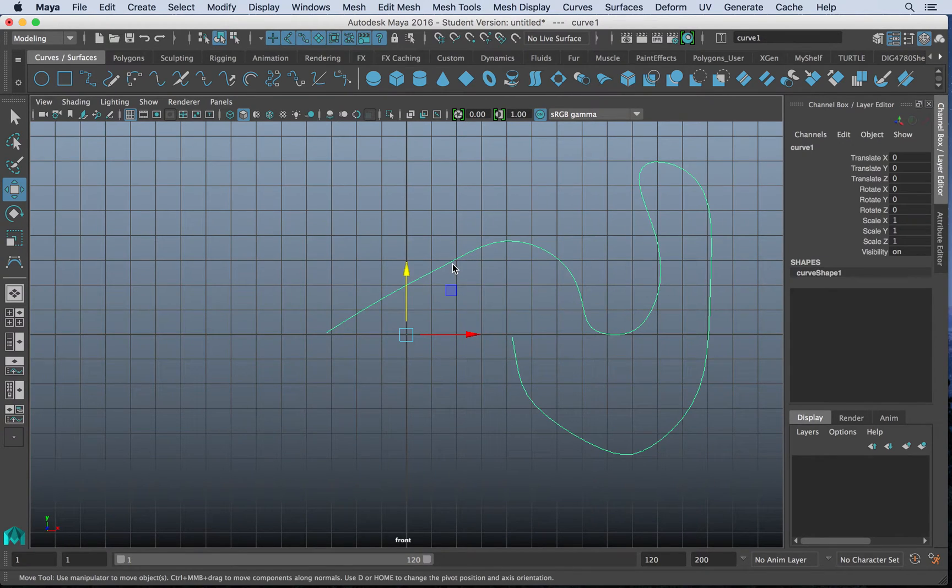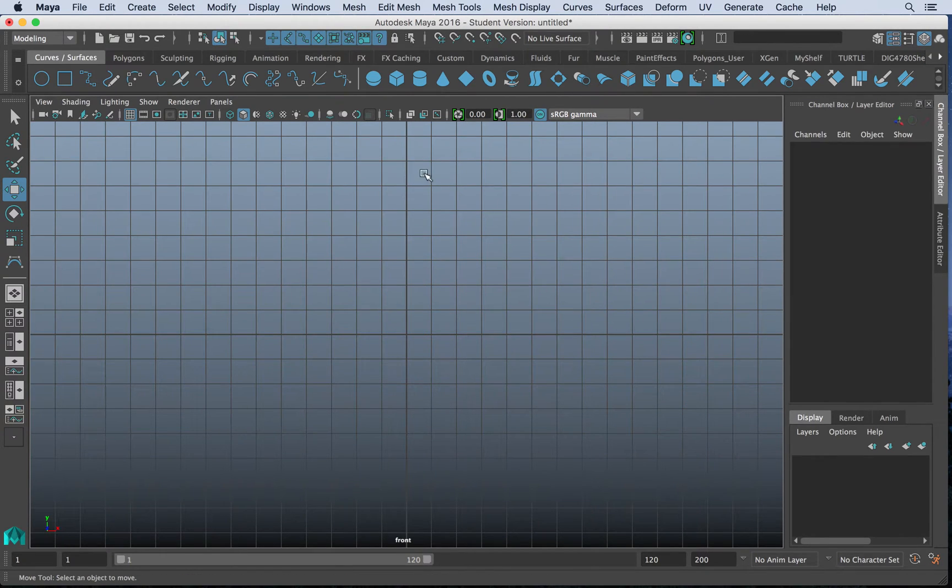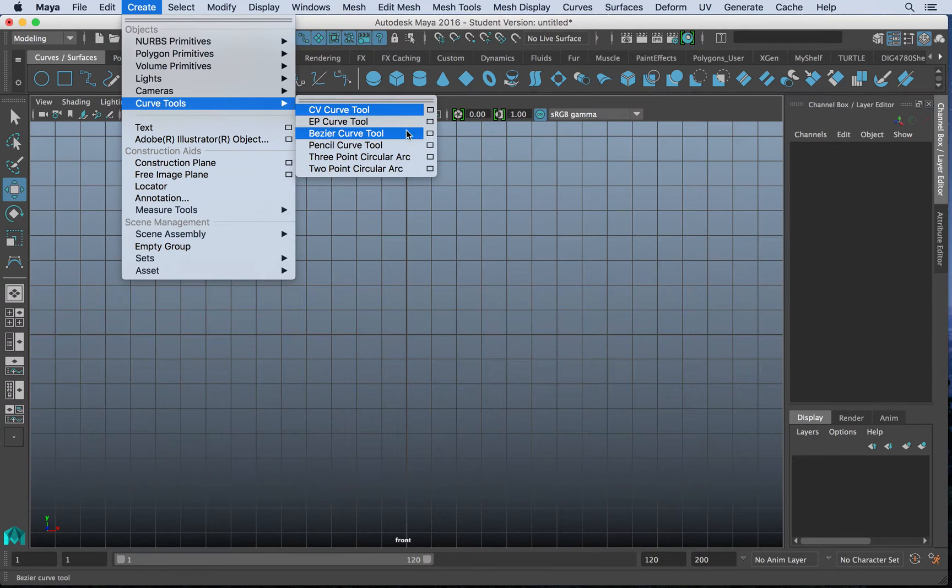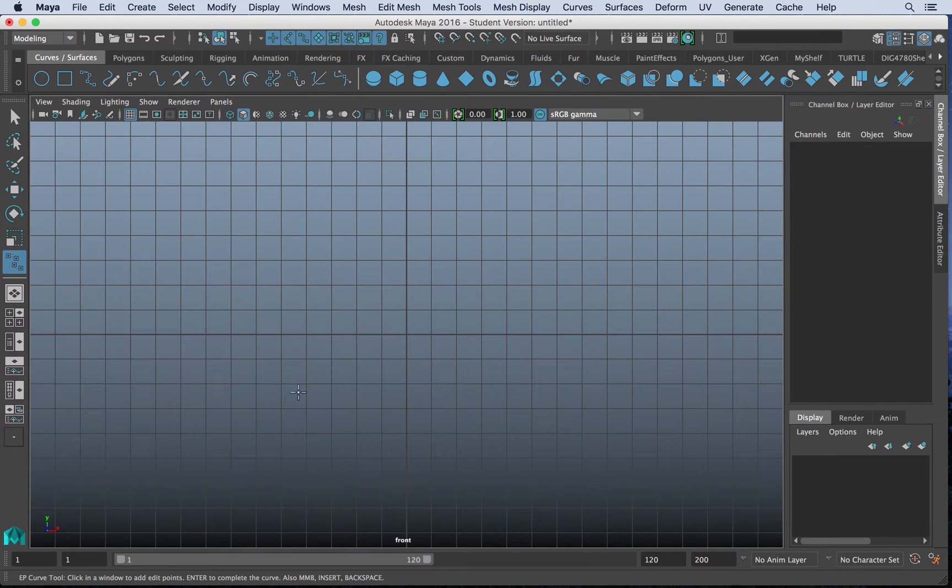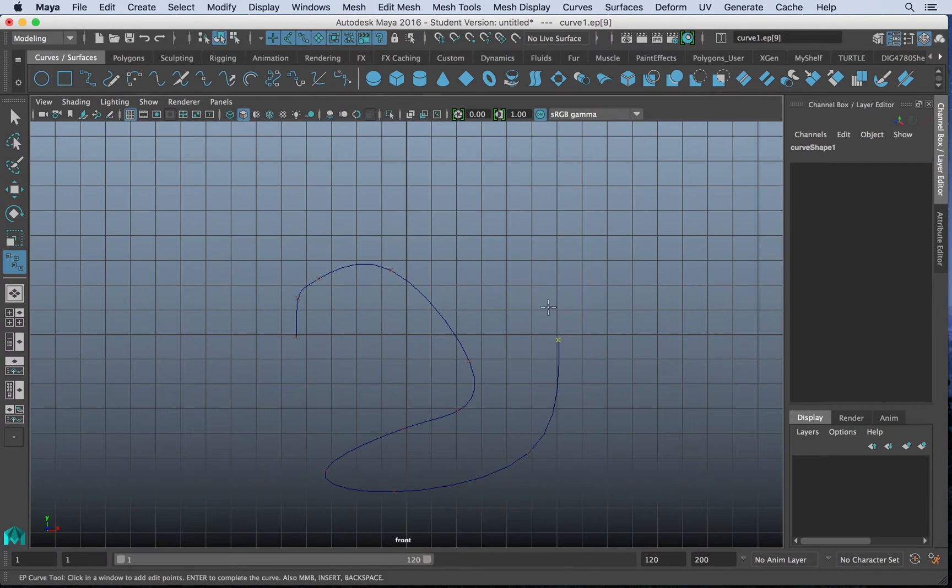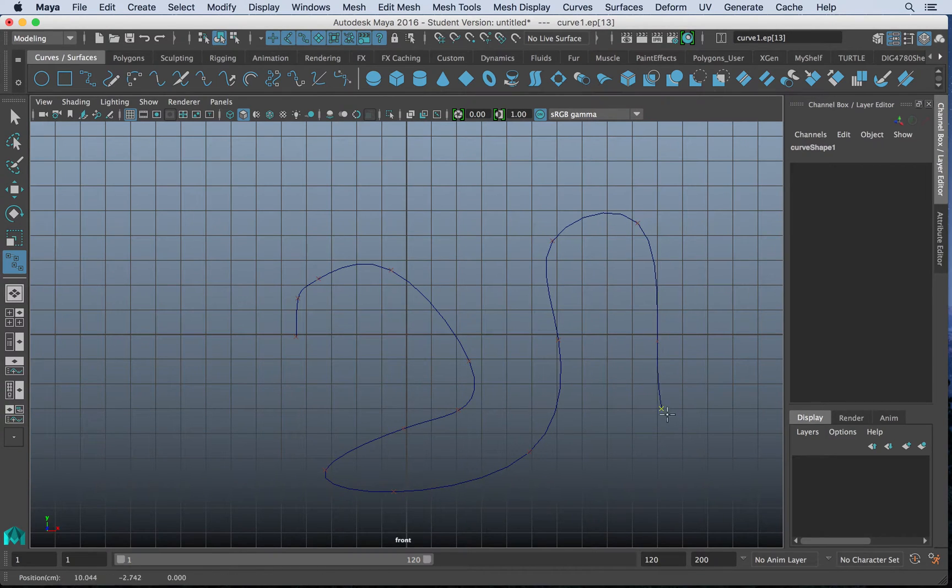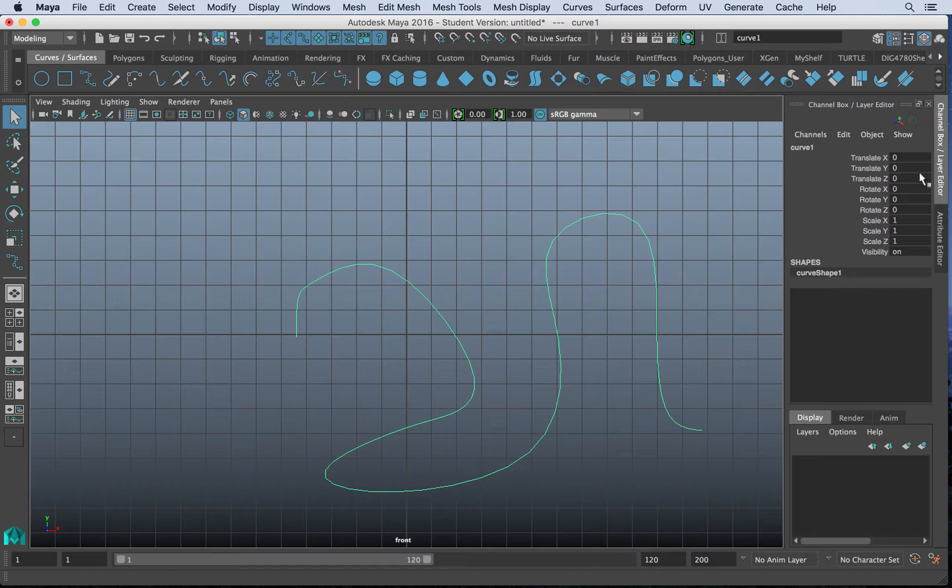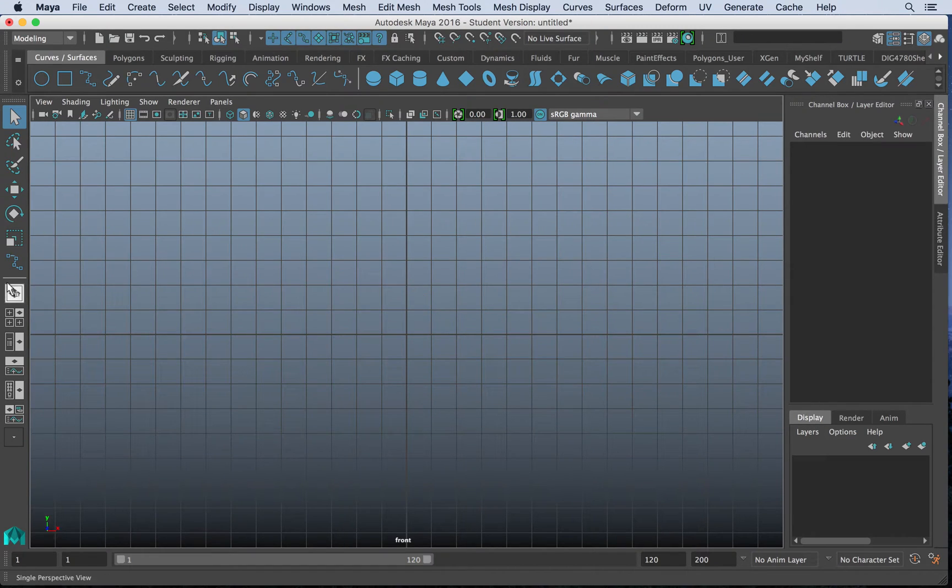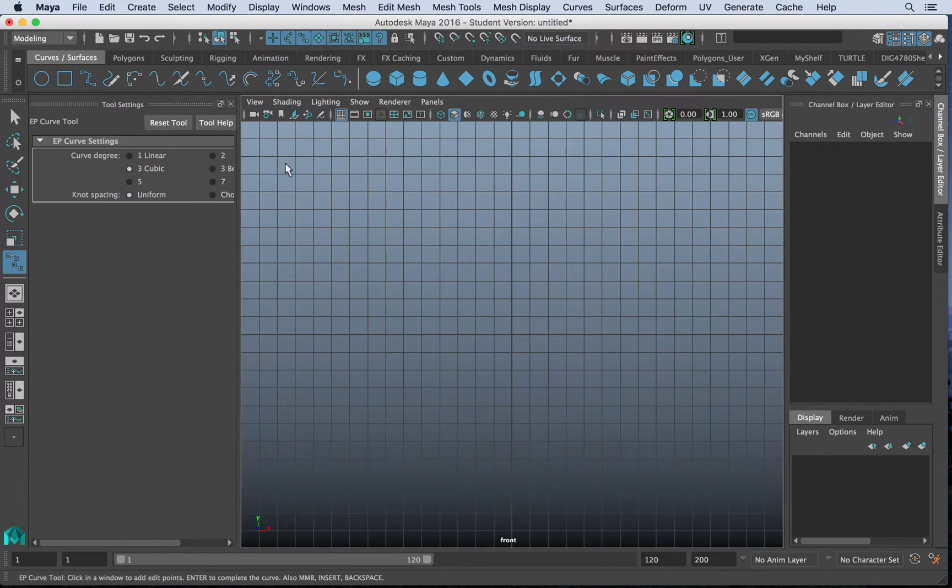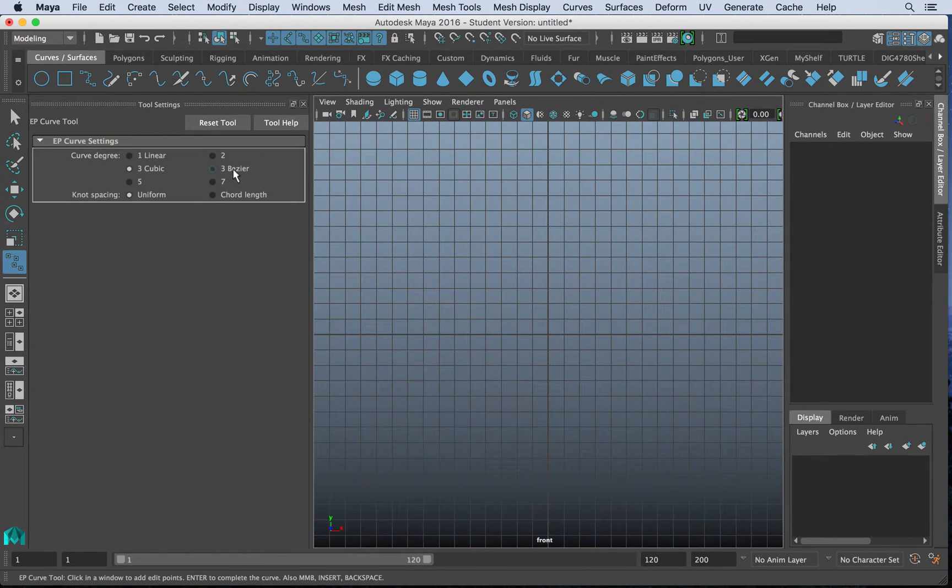And it functions slightly different than our other tools. For instance, the EP curve tool, as you can see, is a little more organic. Now when we're dealing with any of these curve tools, and I'll hit delete here, but when we go to access the tool, if we go to our tool settings,